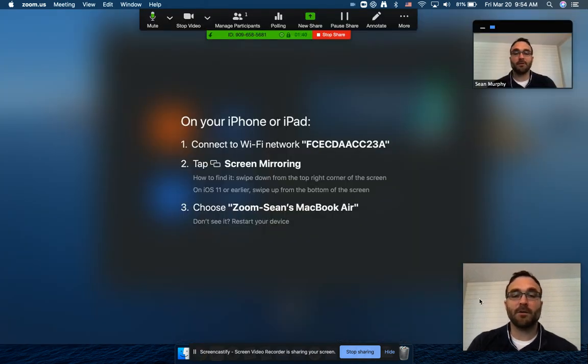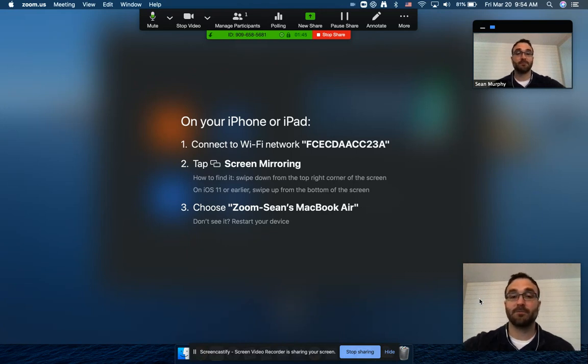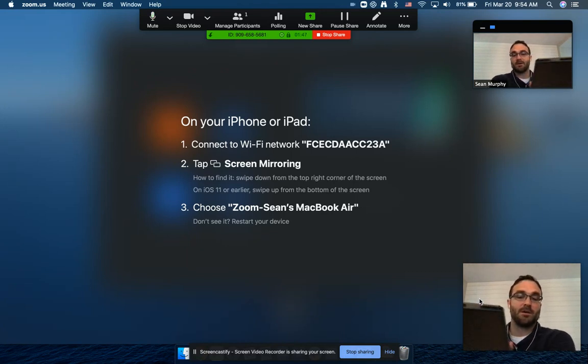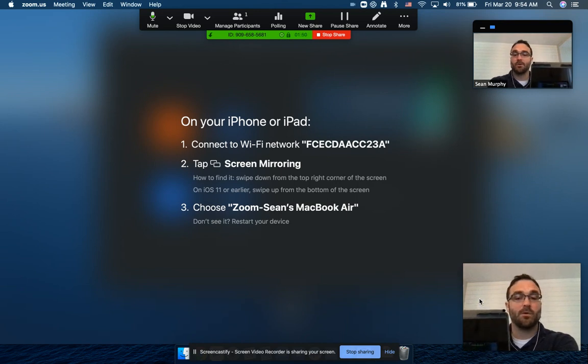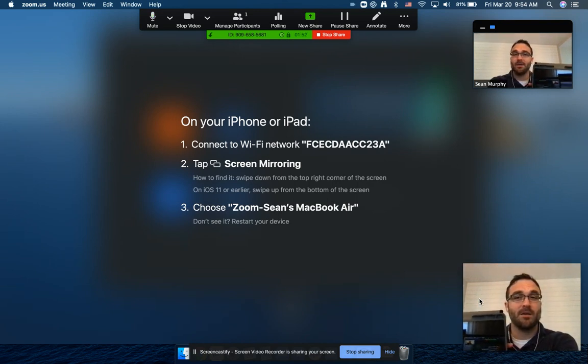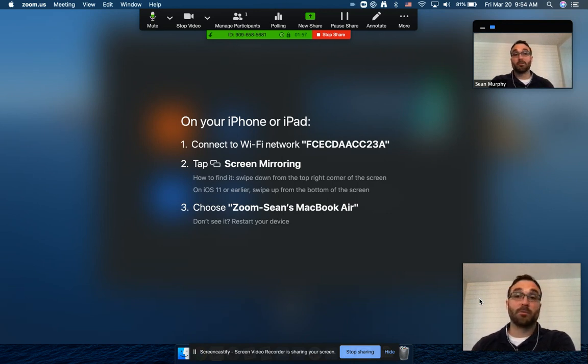Then you're going to follow the prompts. So you're going to connect first to make sure that you have, before you do this actually, make sure that you have Zoom downloaded on your iPad and that you're able to the point where you're able to log in.